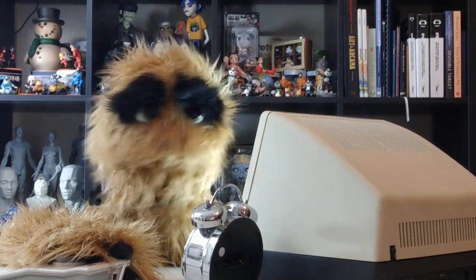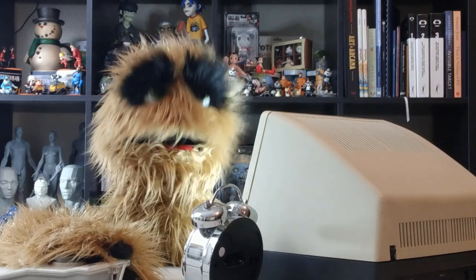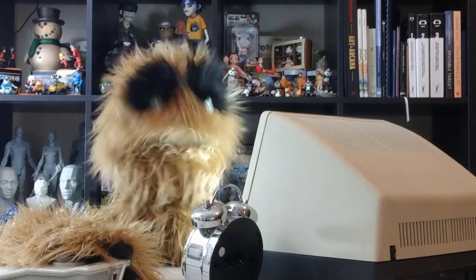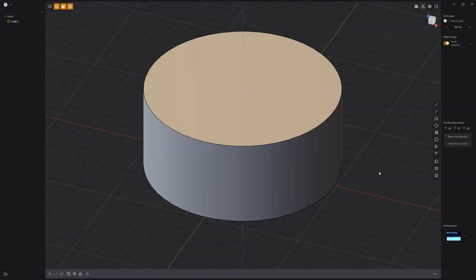Yum yum! Floyd here with a quick look at generating knurling in Plasticity. For this example, we'll add knurling to this cylinder.